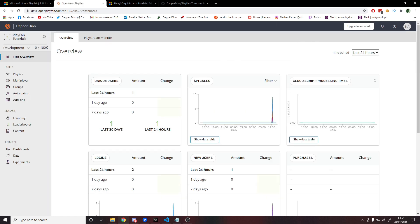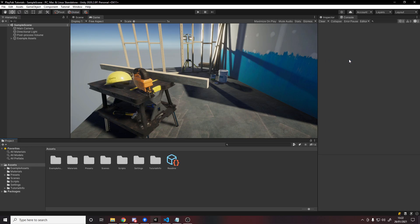As well as this, you're going to need a Unity project, so I've just got myself a brand new empty project, just using the template that we get with the Universal Render Pipeline.